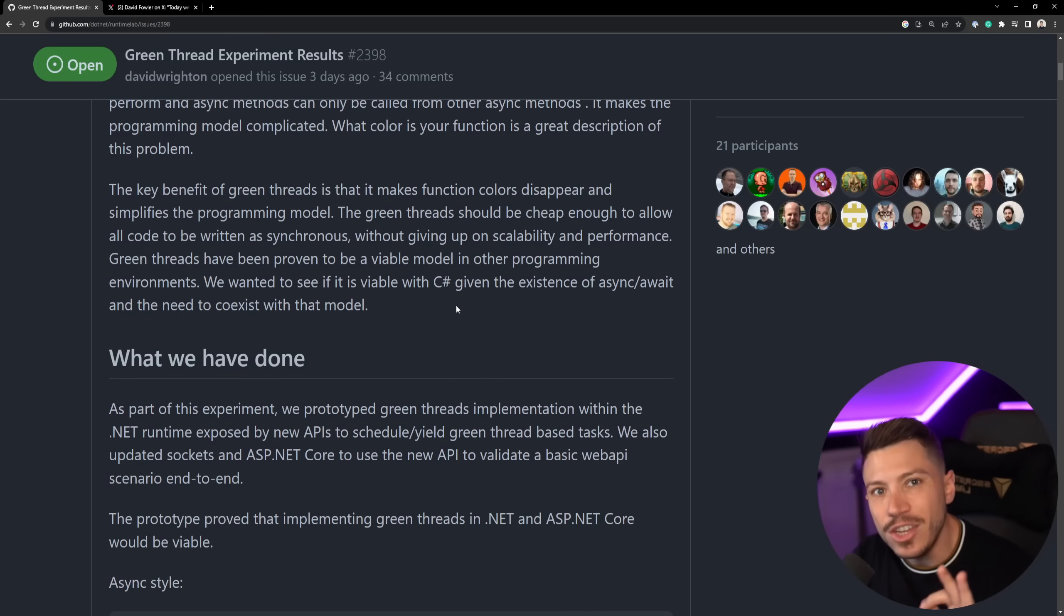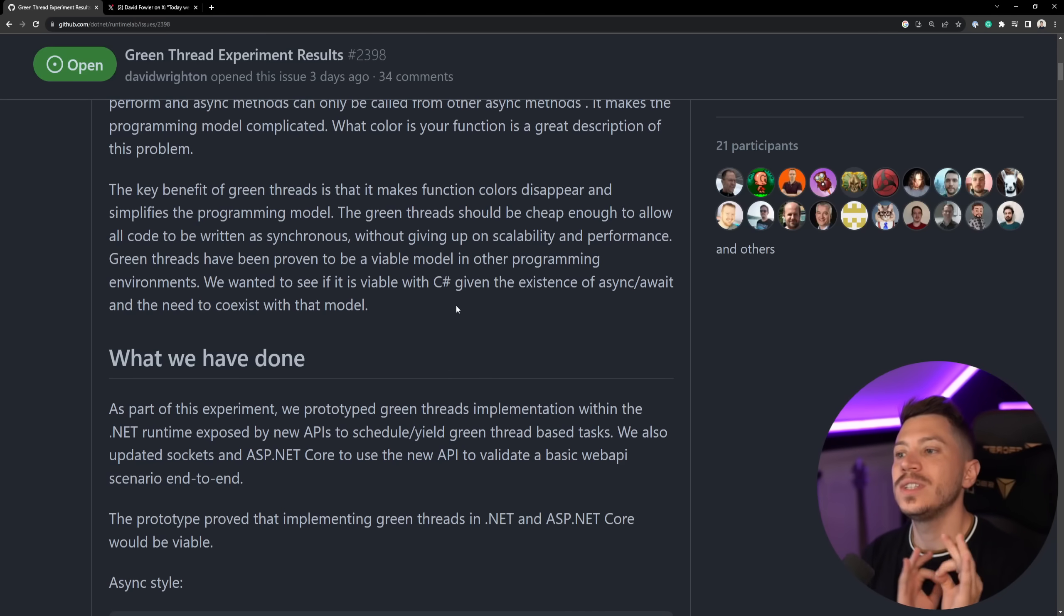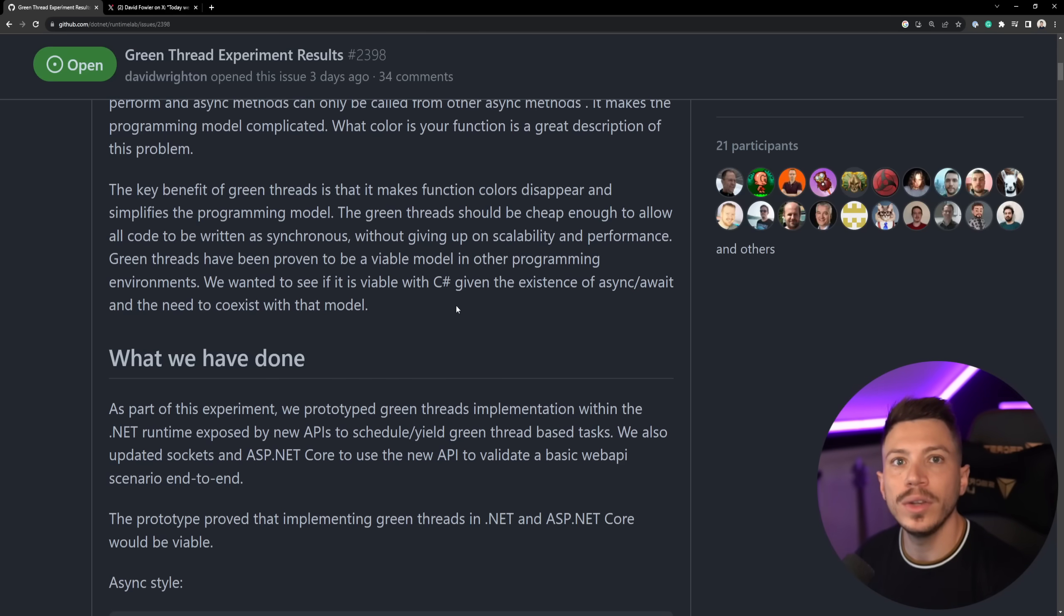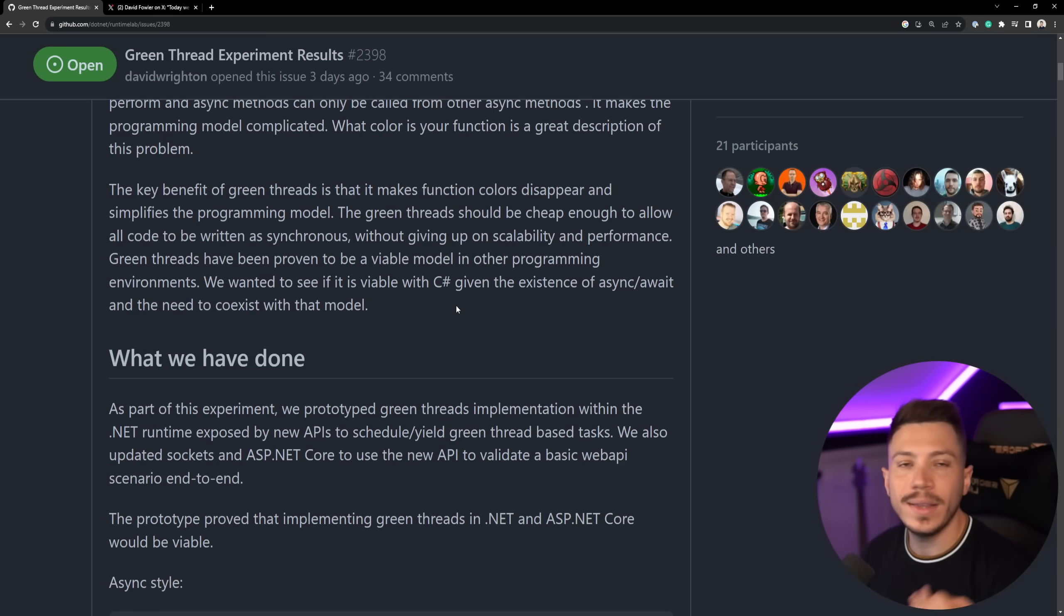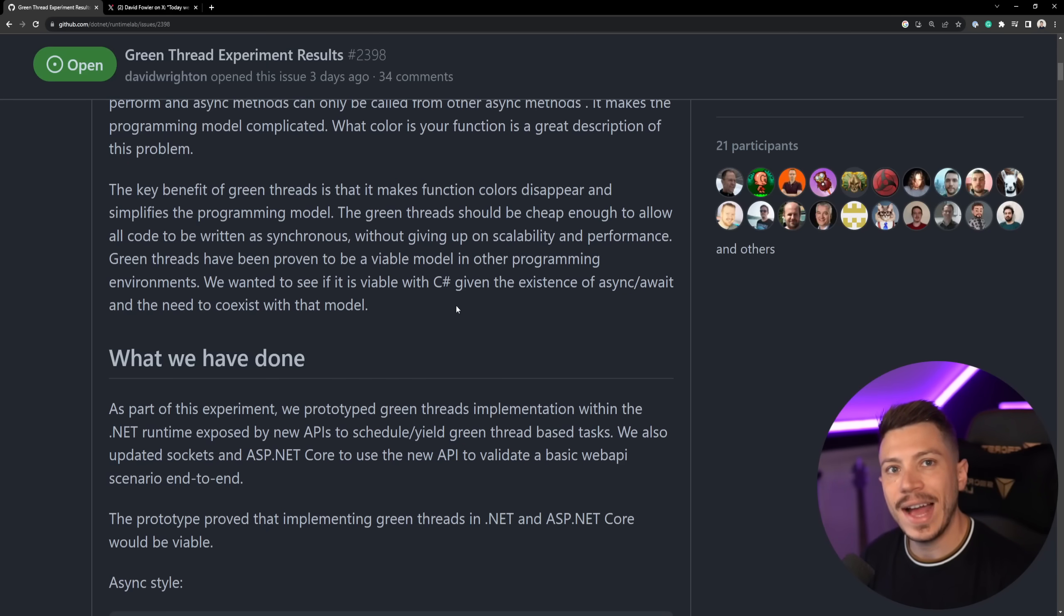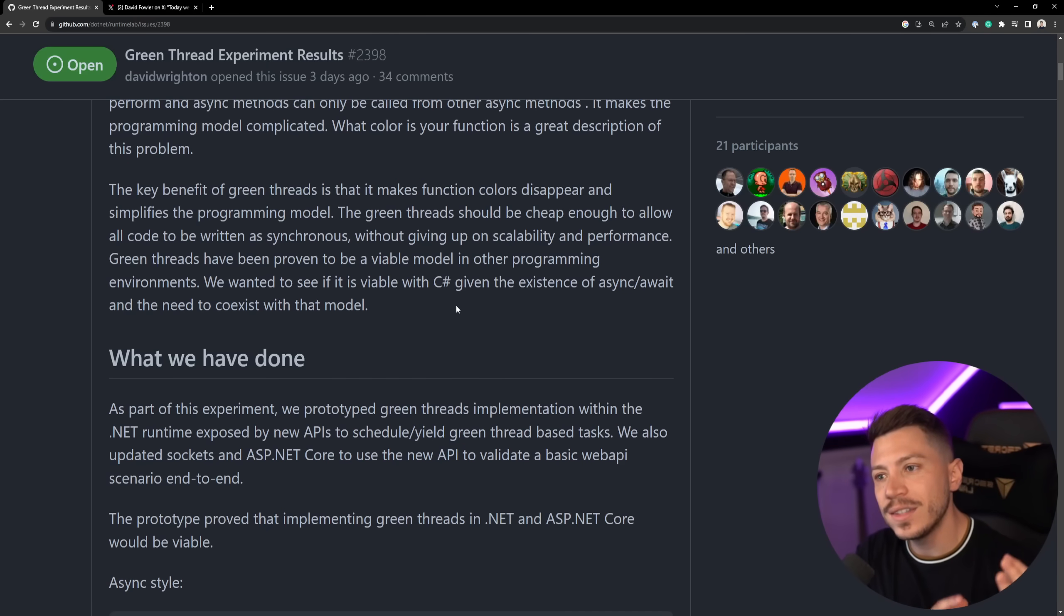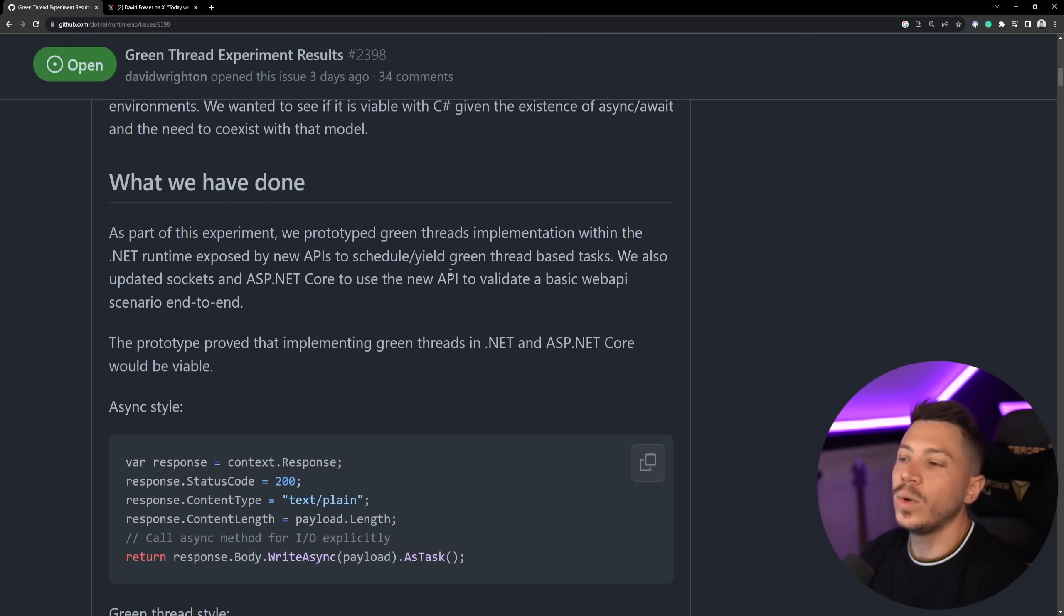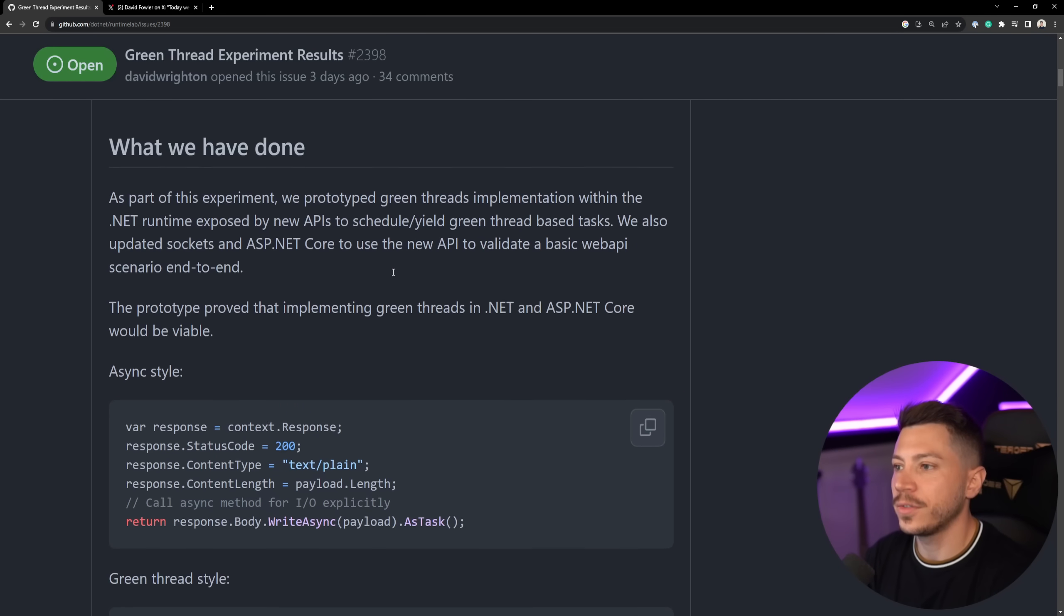but it would scale in a way as an asynchronous code. Now, the biggest issue with introducing something like this in C# is the fact that we already have a model to deal with that problem, the await async model. And the question is, okay, we can technically add green threads, but can they coexist with the await async model and all the problems that it brings? Well, let's take a look at what Microsoft did.